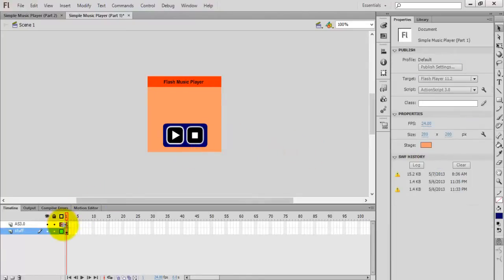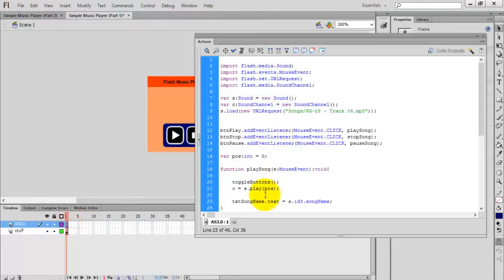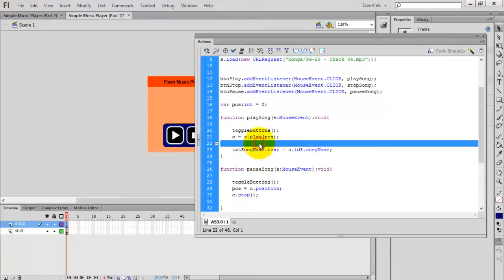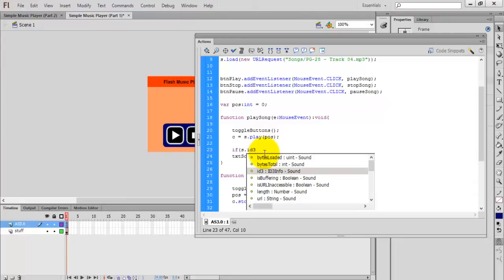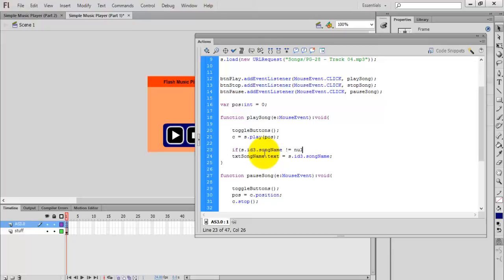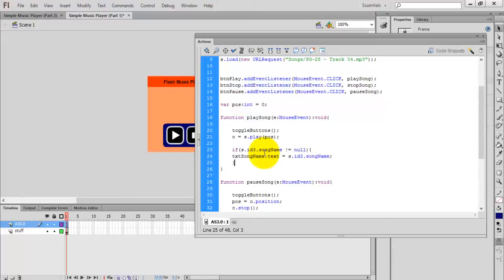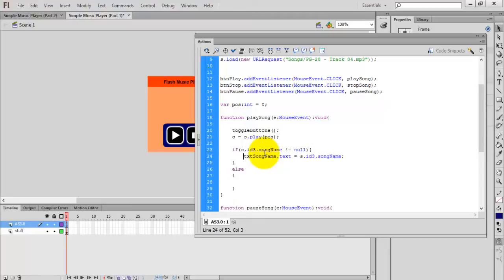Sometimes the song name may be null, and in those situations it will generate an error. To avoid those errors, write: if (s.id3.songName != null) show the name, else show 'Unknown File' or 'Name Not Known' — whatever you prefer. Then compile the movie.